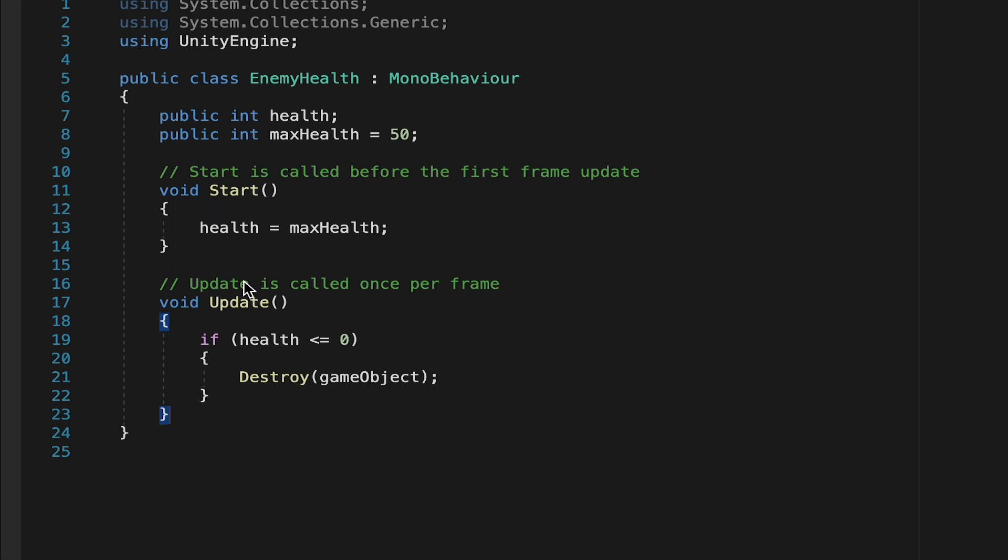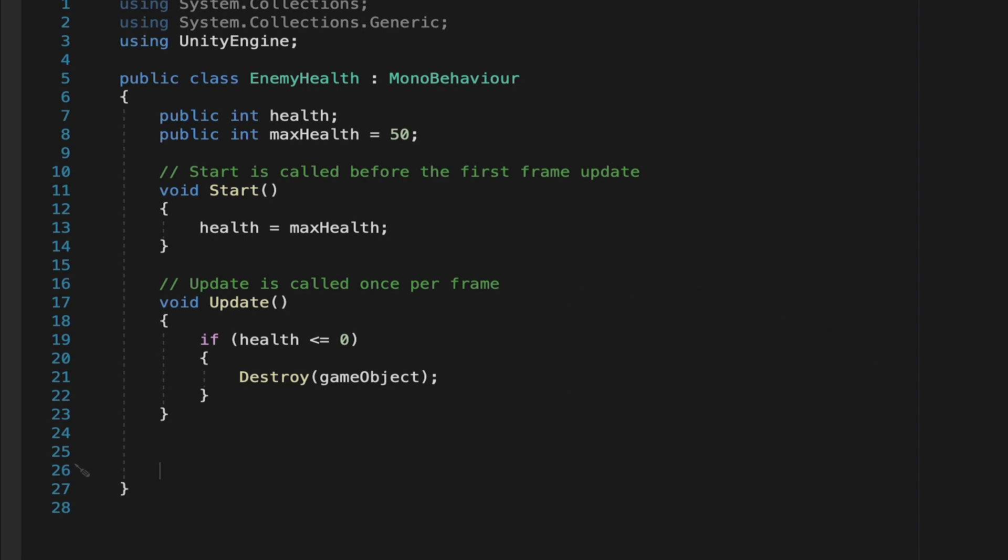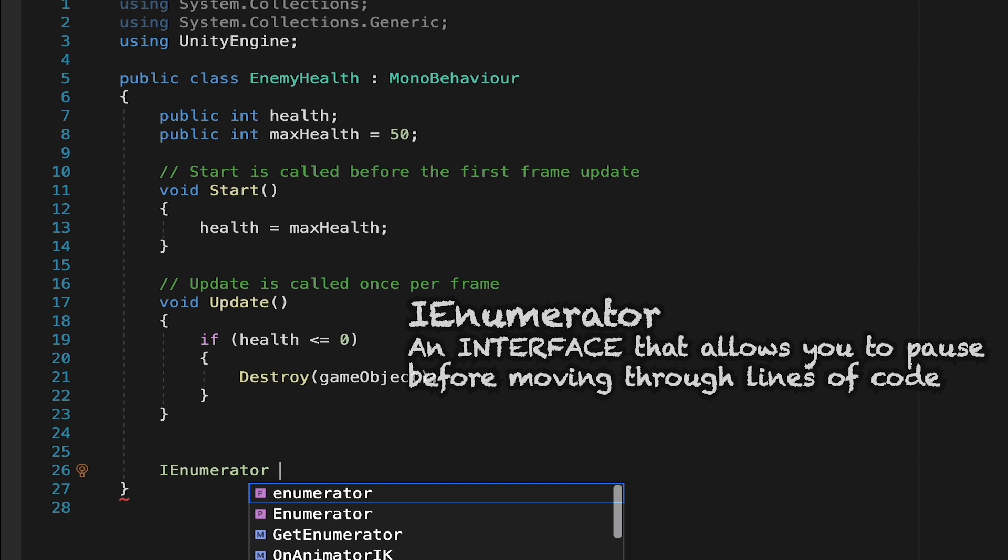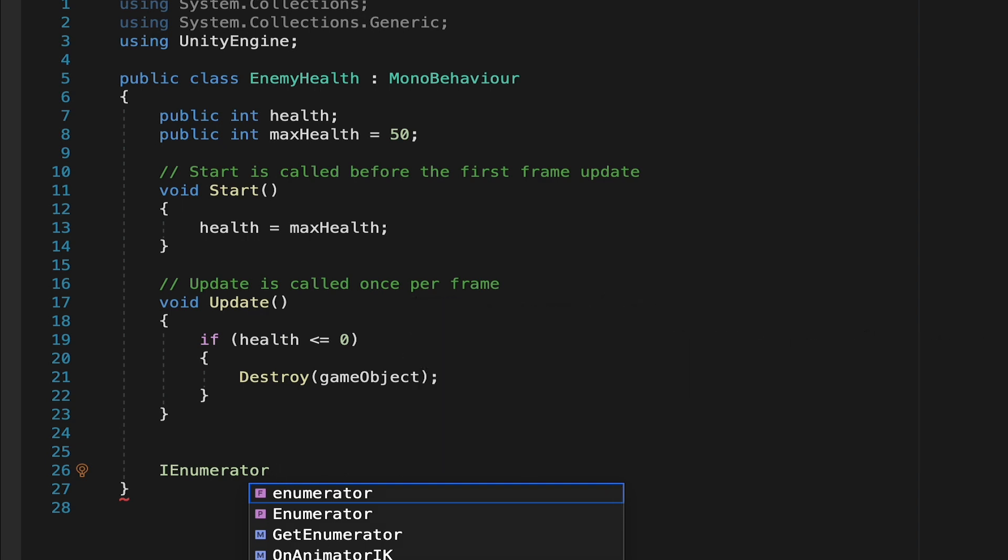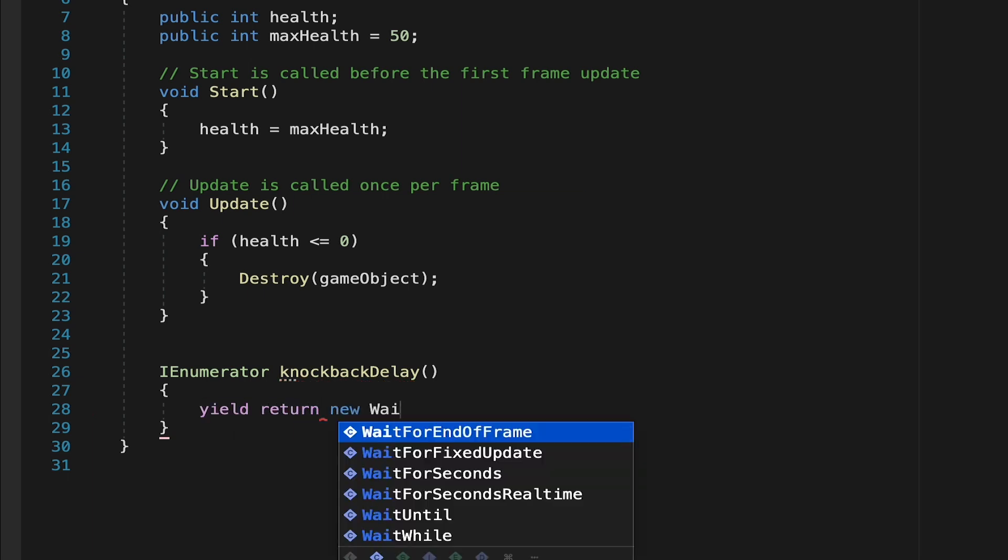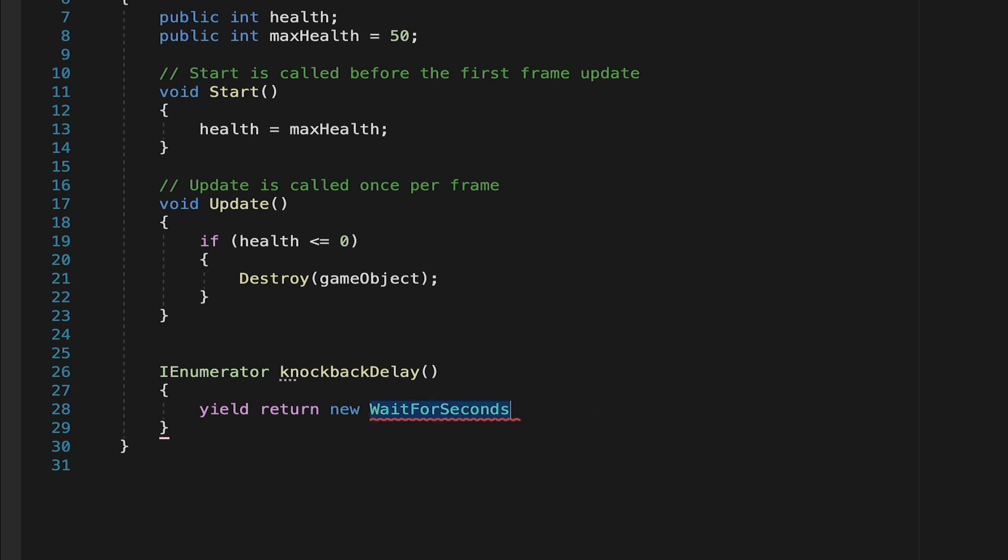At this point we're going to come down below our update method, so we'll get after that curly bracket, and we're going to use a coroutine. Now a coroutine works very much like a method, except that it allows us to pause executions. We can actually have delays where it won't move to the next line until a certain amount of time has passed. So let's do this. We're going to make an IEnumerator, which is how we declare a coroutine, and we're going to call this one knockback delay. Now anytime you are creating a coroutine, it's going to need a yield statement, which pauses the code. So we're going to go yield return new, and we're going to use a wait for seconds delay here. We'll put brackets, and in there we could say, for example, a one second delay, and semicolon that up.